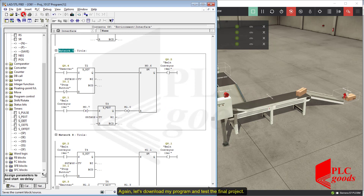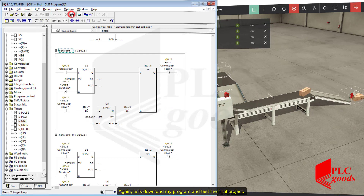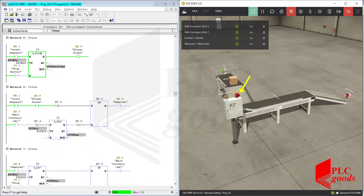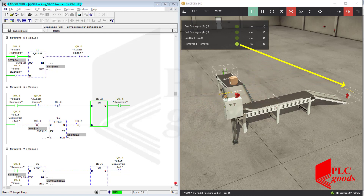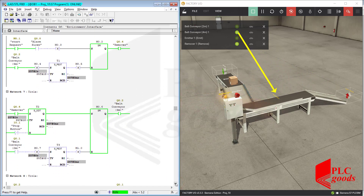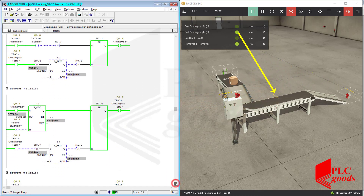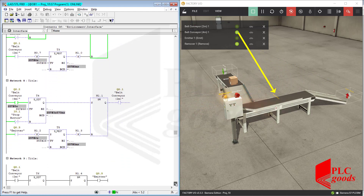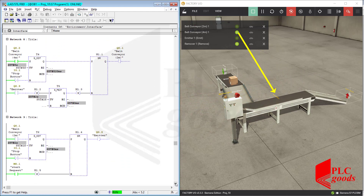Again, let's download the updated program and test the final project.